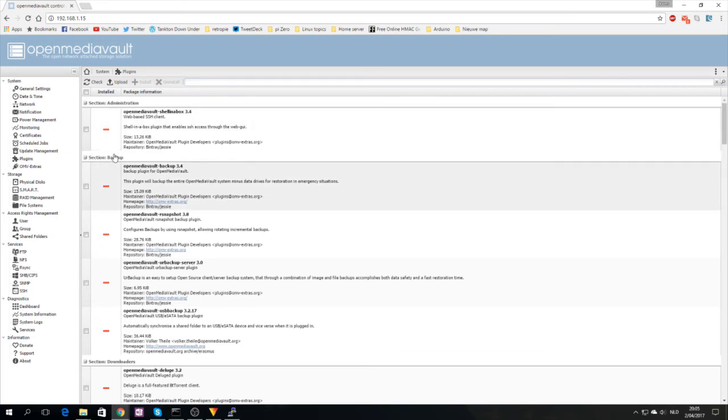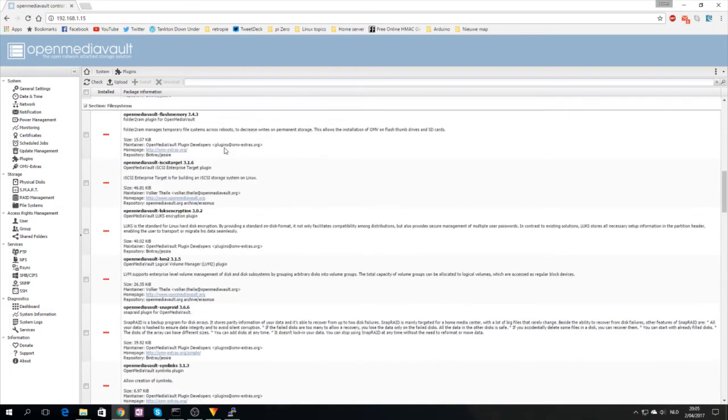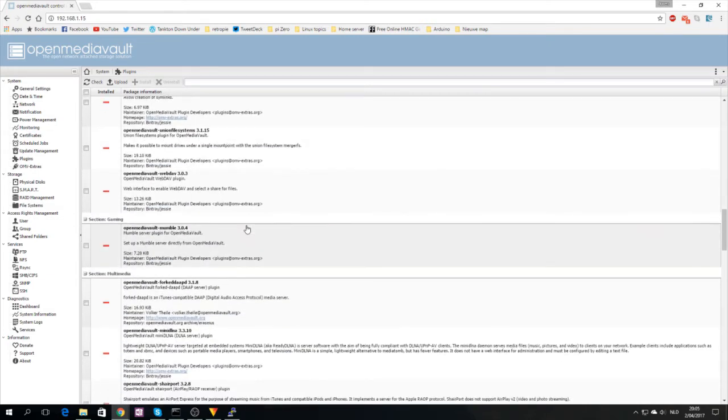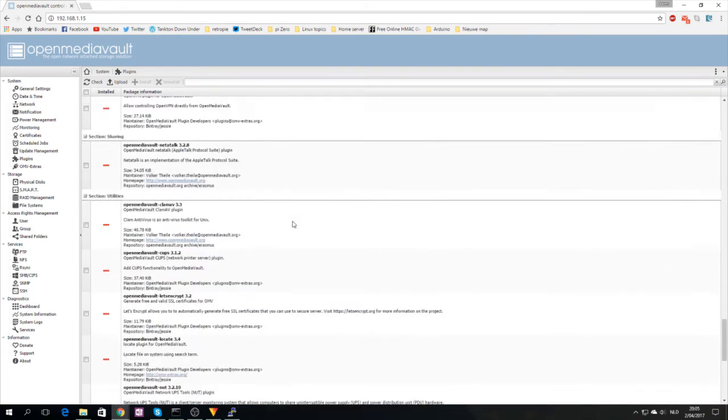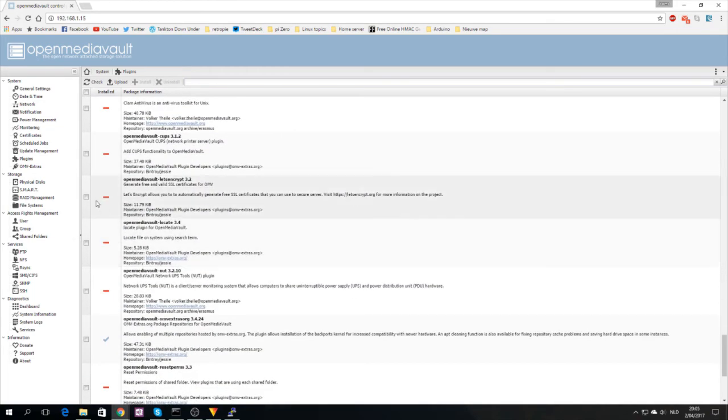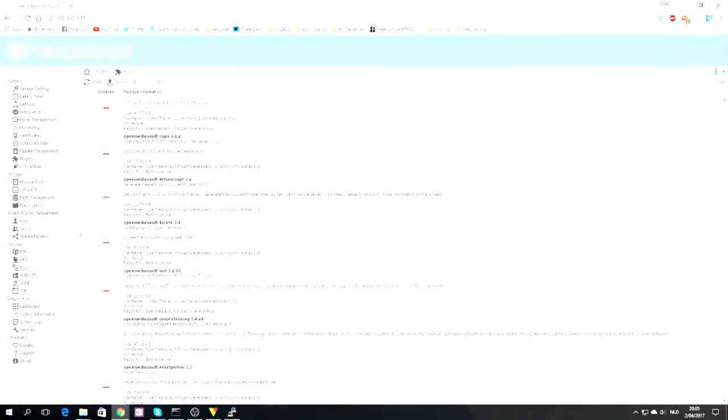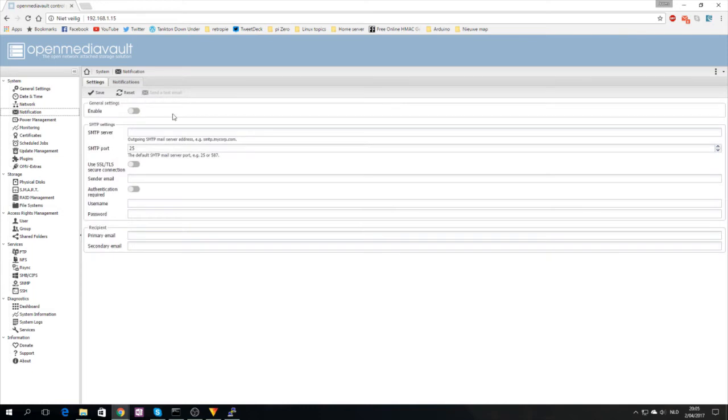Click close, it will ask you to reload because it will put a new tab here, OMV extras. As you can see here, notifications, you're able to set up mail notifications. When cron jobs run, when your storage is full, when your CPU usage is very high, you can configure this here. I know for Gmail you will have to enable unsafe access.